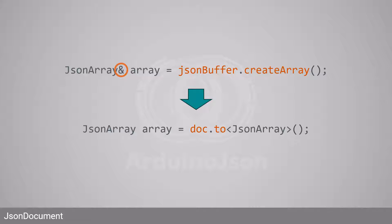Indeed, Arduino JSON 5 returned arrays and objects by reference to emphasize that the data resides in the JSON buffer. In Arduino JSON 7, the data resides in the JSON document, but it returns a smart pointer because they are more convenient than references.